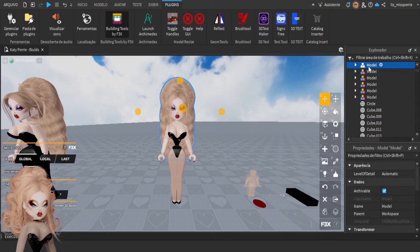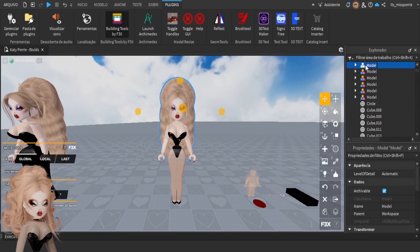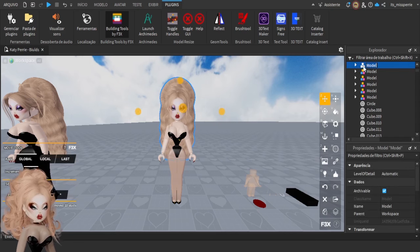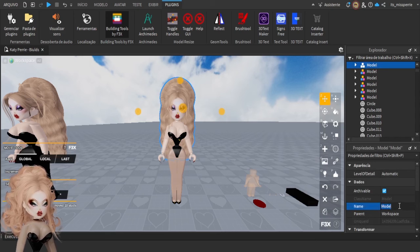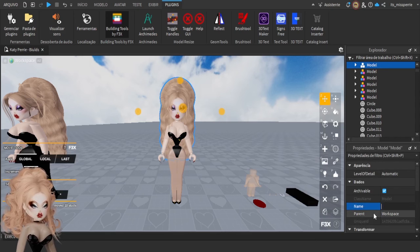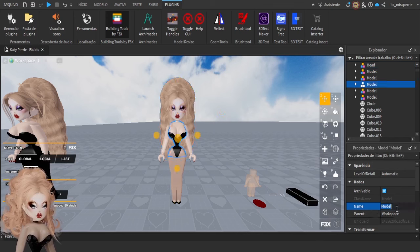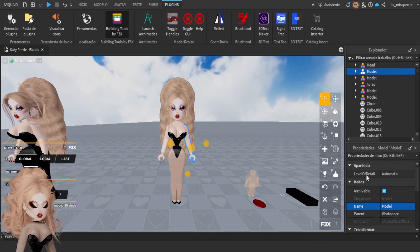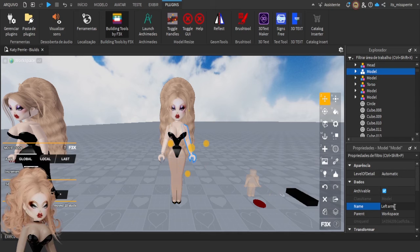So I always recommend naming groups. You can click, double click on the model, or you can just come right here on the properties tab, here at the bottom, here on name, and change the name of it. So, head, torso, left arm. But Katie, this is the right. Are you dumb? No.